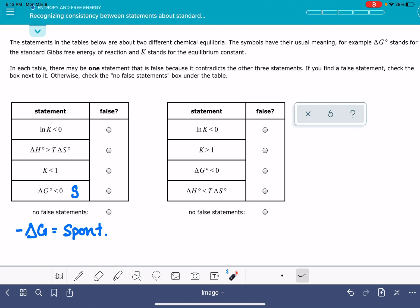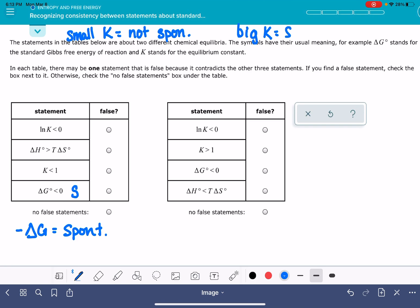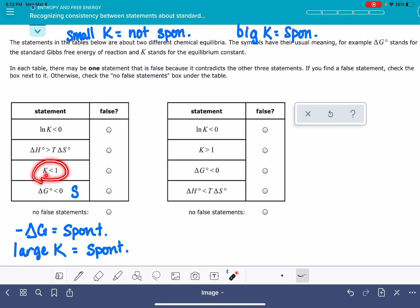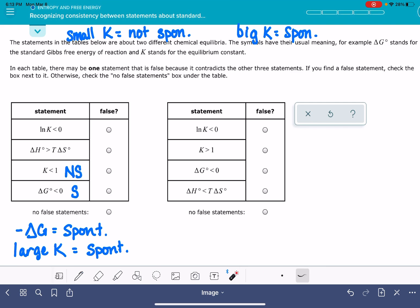The next easiest term to analyze is the equilibrium constant K. Remember, if K is small, the reaction is not favorable or not spontaneous. If K is large, the reaction is favorable or spontaneous. This statement shows a K value less than 1 — that is not a large K — so K less than 1 means non-spontaneous. So we already have two contradictory statements: one says the reaction is spontaneous, the other says non-spontaneous. That means 'no false statements' is not the correct answer.